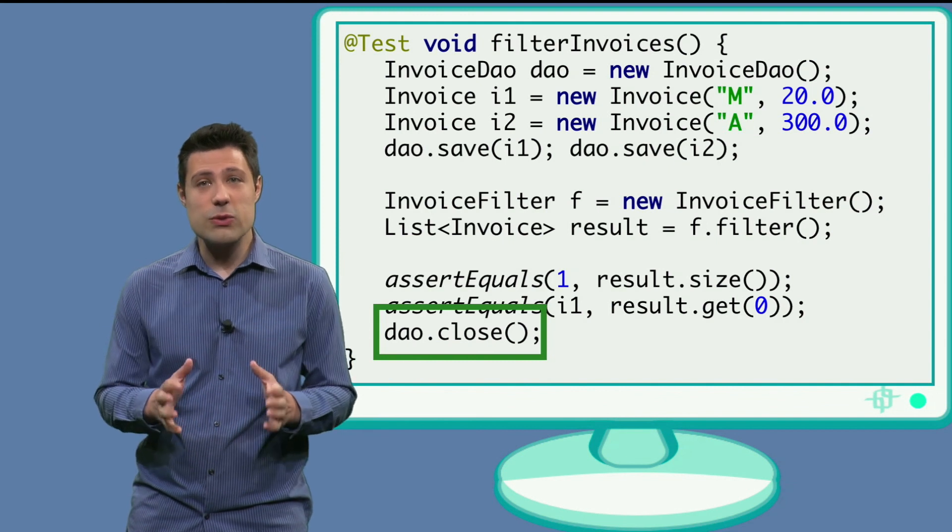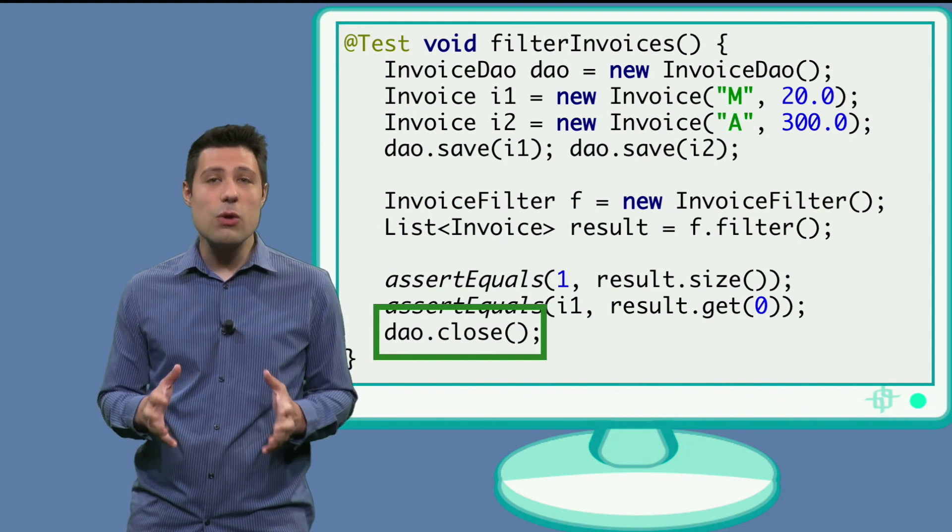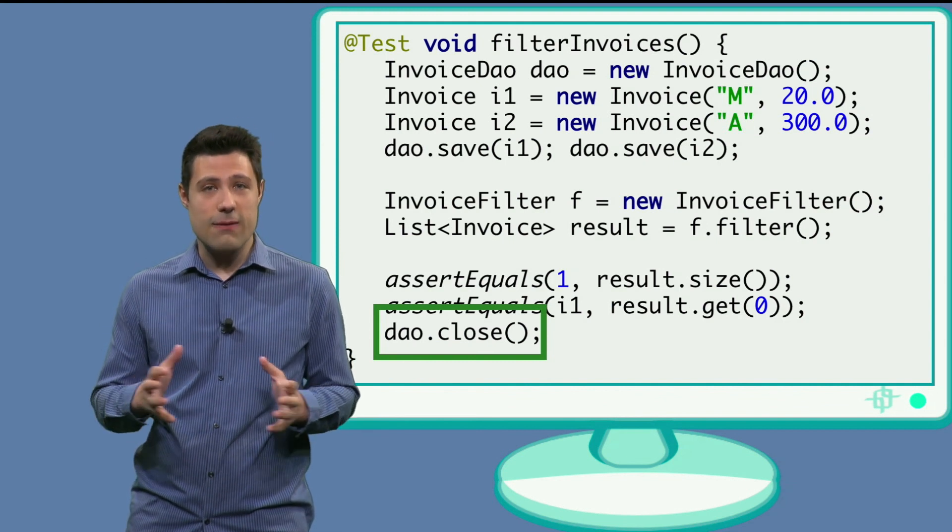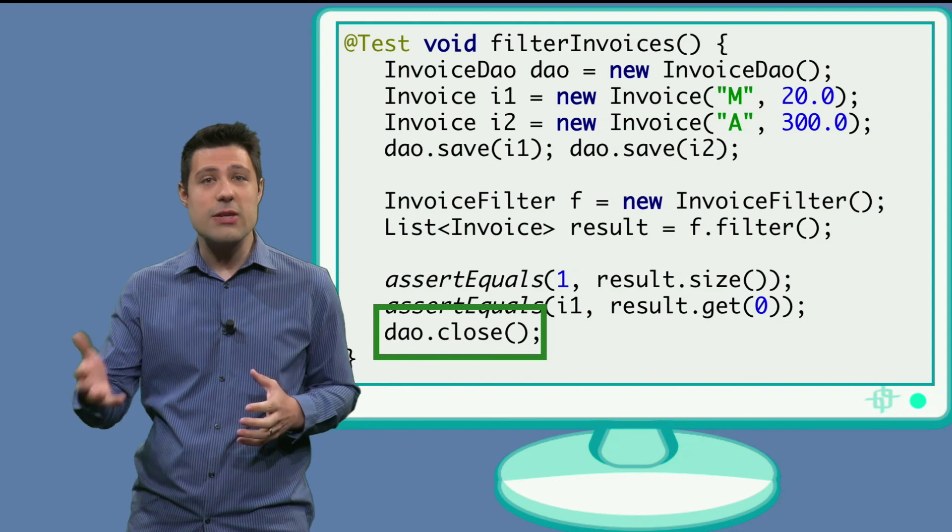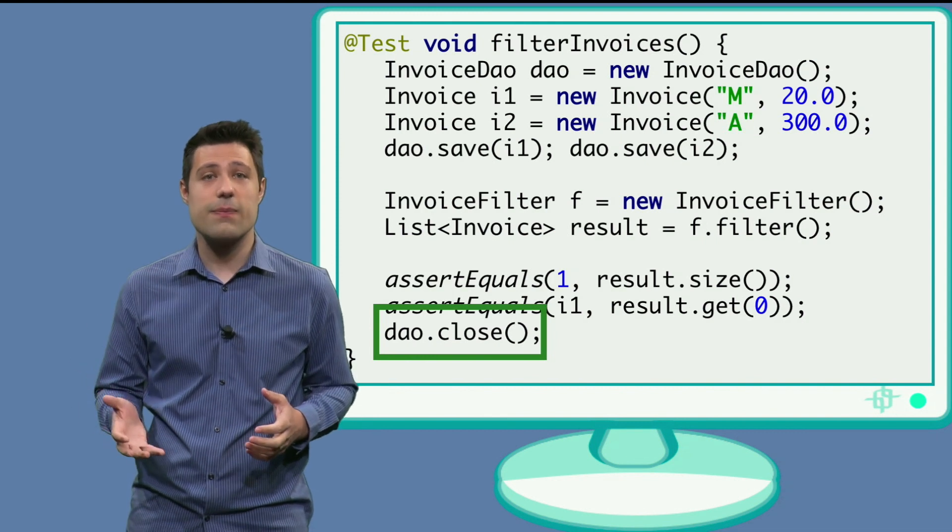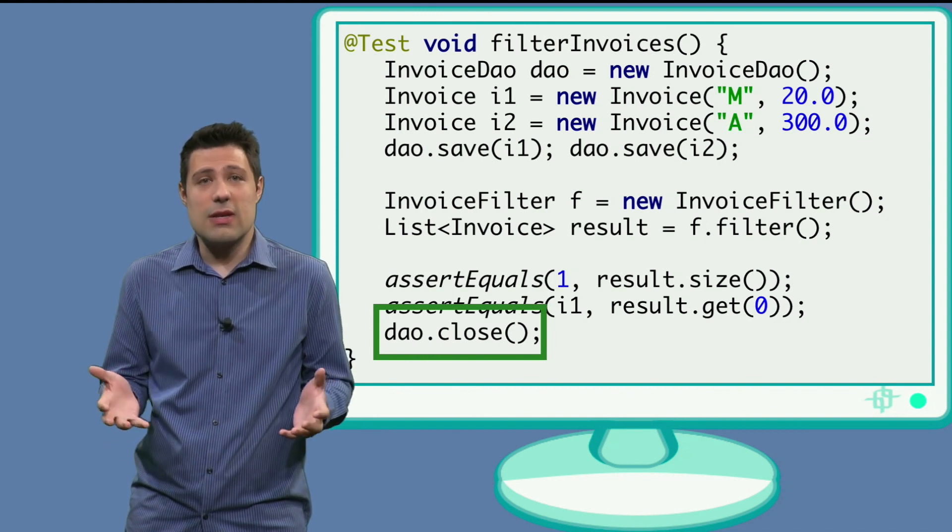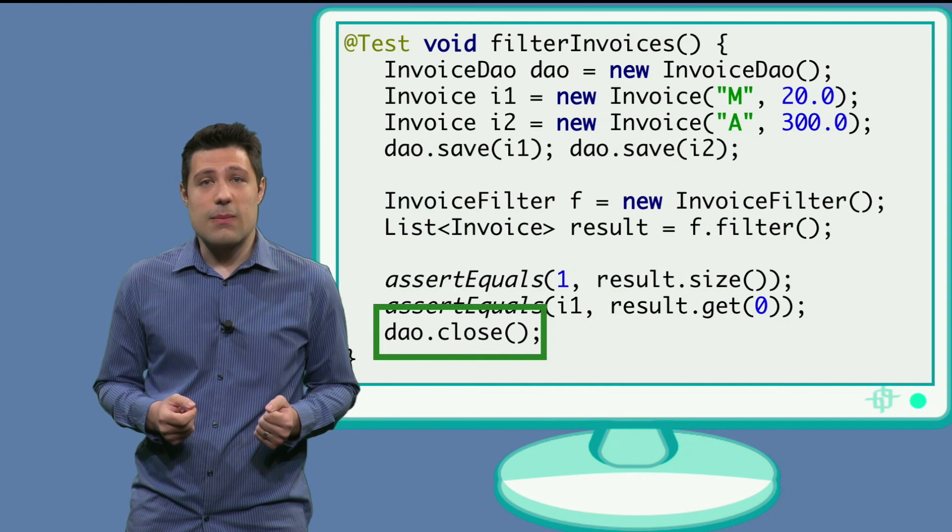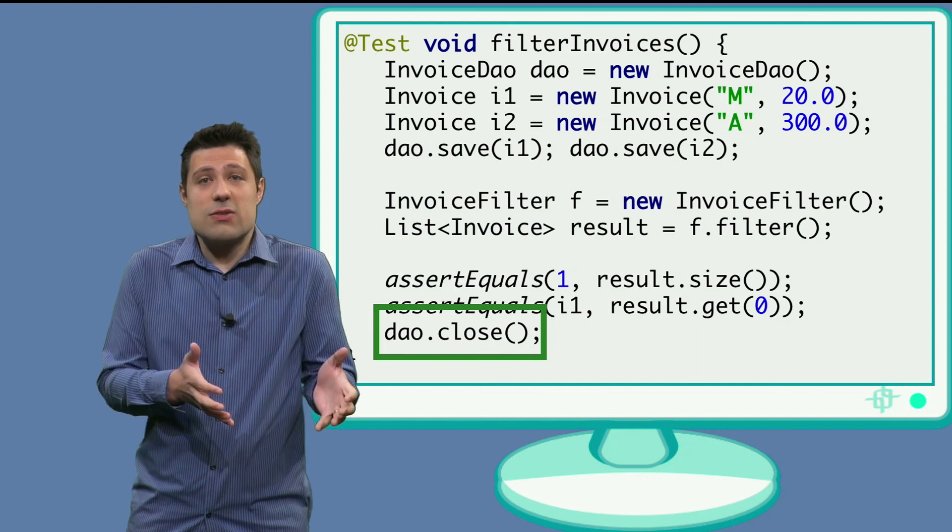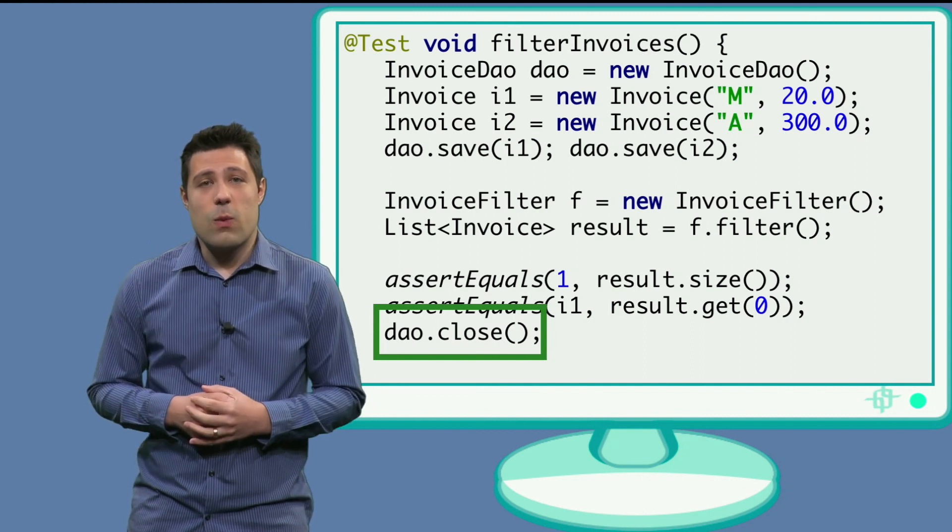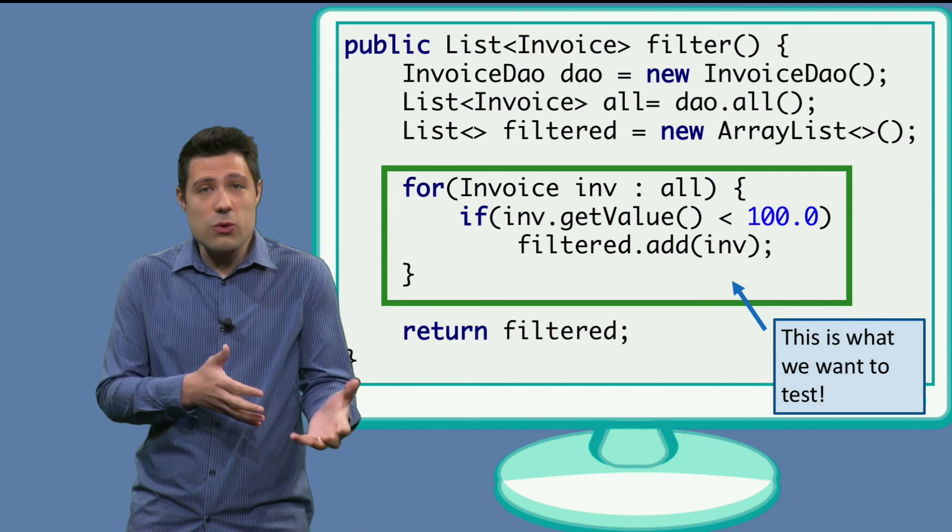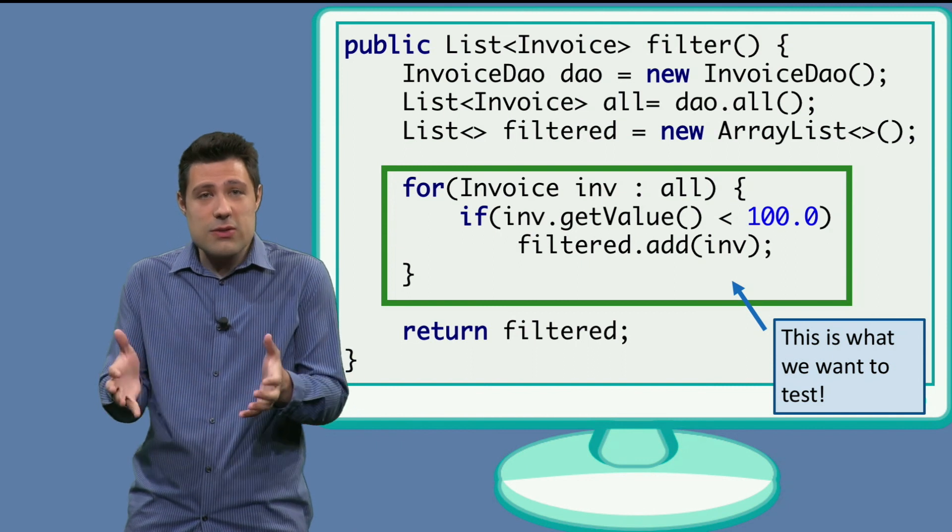But what I want you to notice in this video is that although we are playing and interacting with the database here, that's not our goal. If we want to do unit testing, these tests need to be in an isolated way.